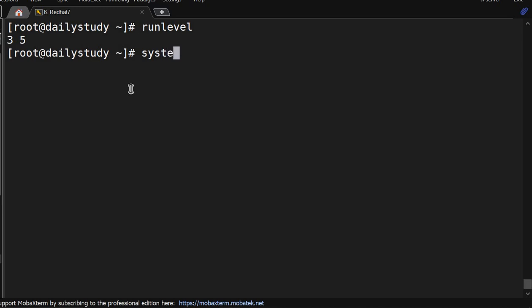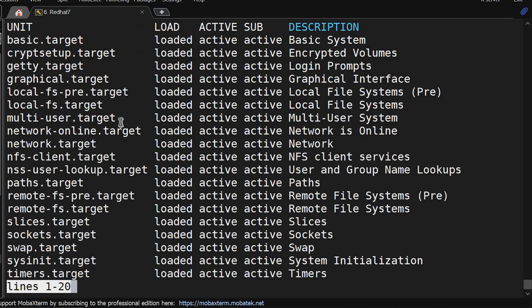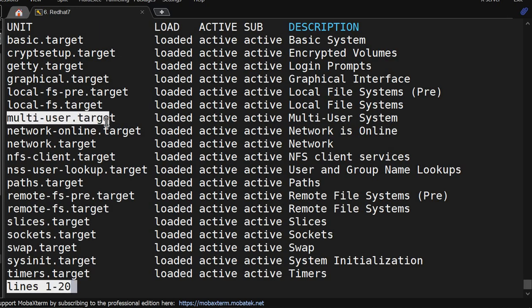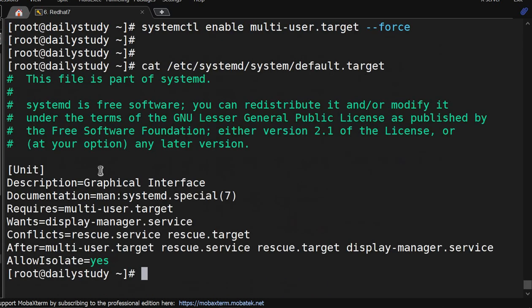systemctl list-units -t target - it will show all the targets. Now we have to go multi-user target, that's run level 3. So what we will do - systemctl, let me clear my screen.